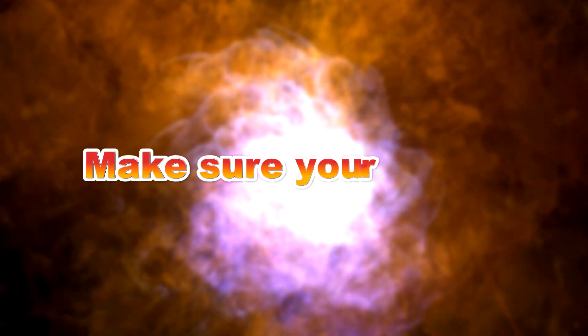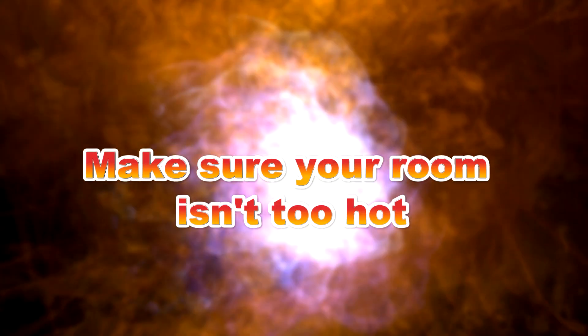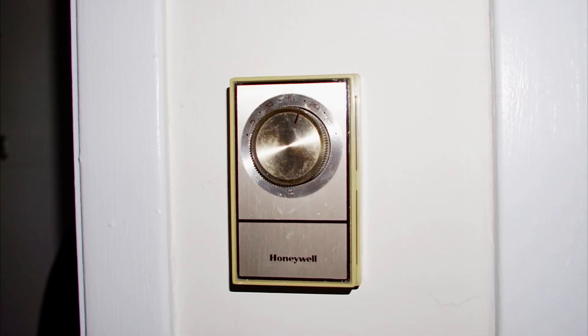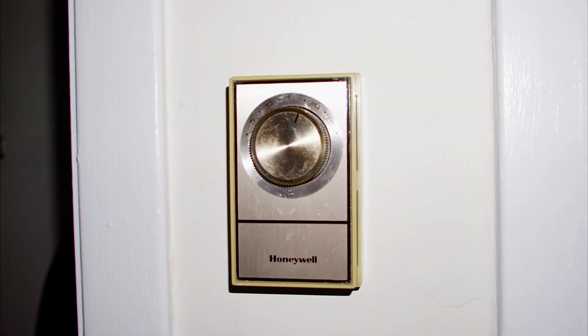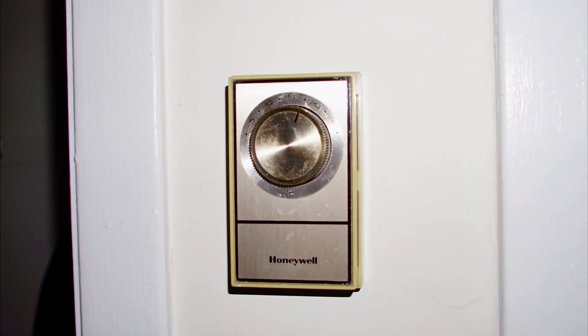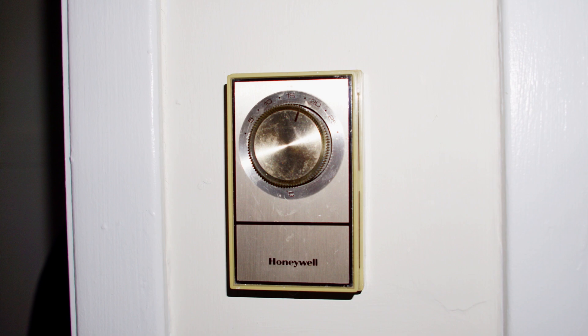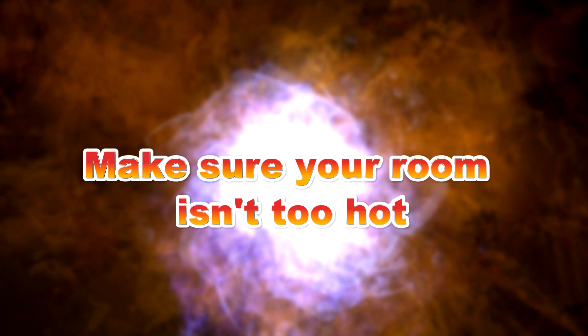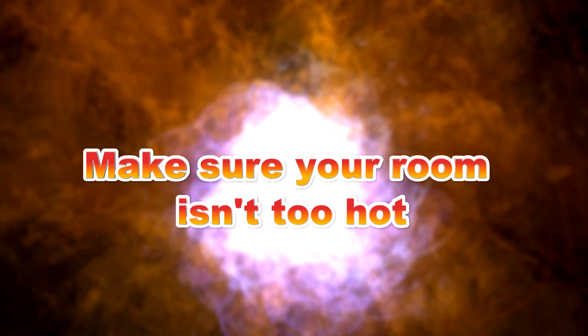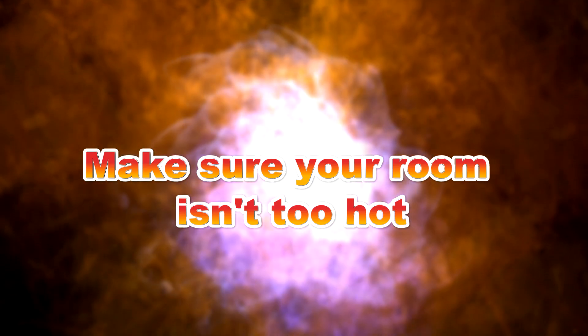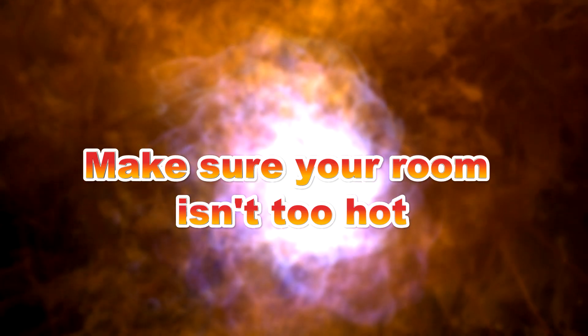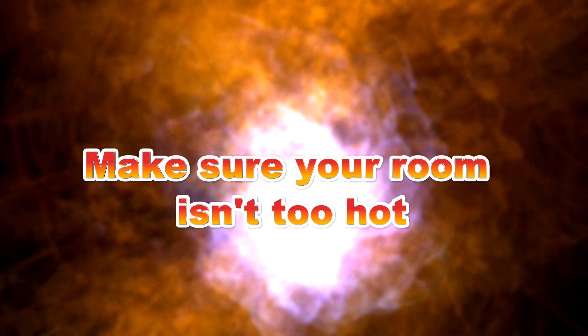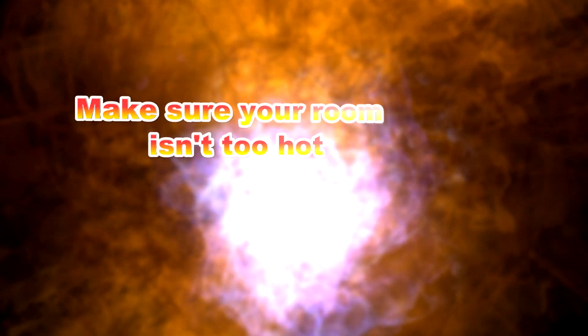Another simple thing you can do is make sure your room isn't too hot. Check the thermostat and make sure it's not bumped up too much. Average room temperature should be between 21 and 23 degrees. So if you've got yours set to about 30 degrees Celsius just because you like it hot, that's great for you but not so great for your computer.